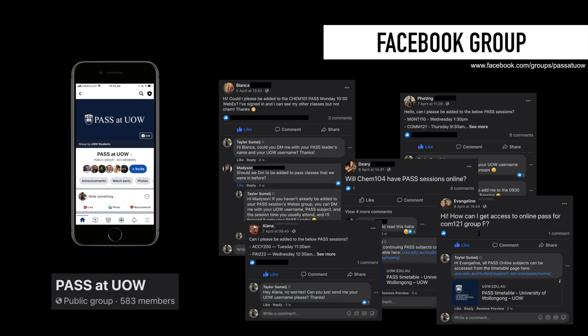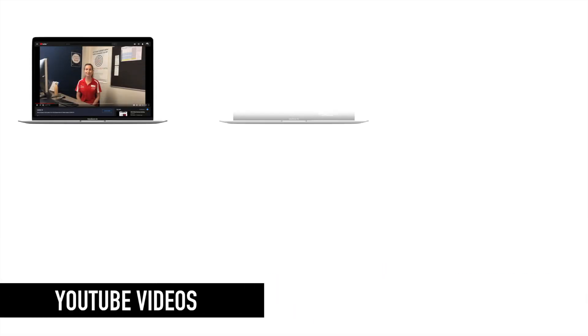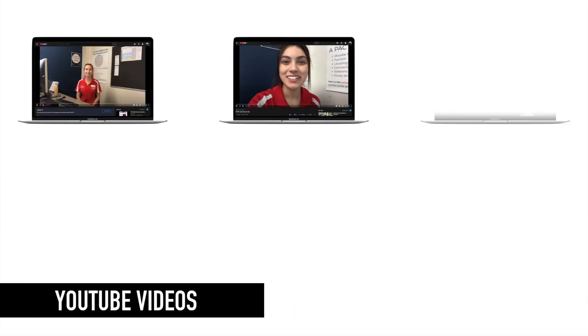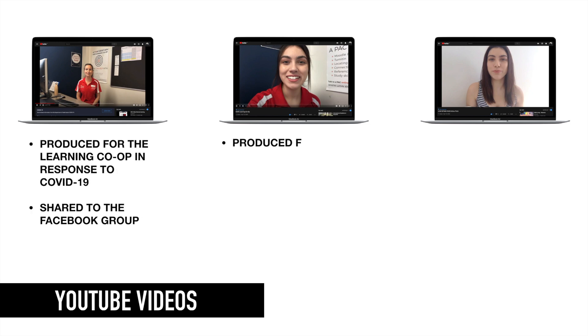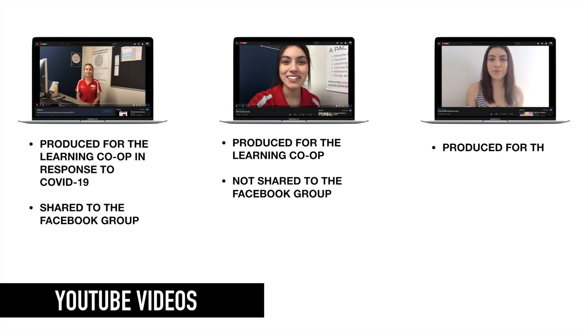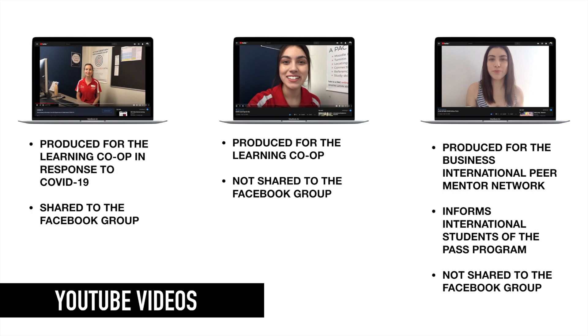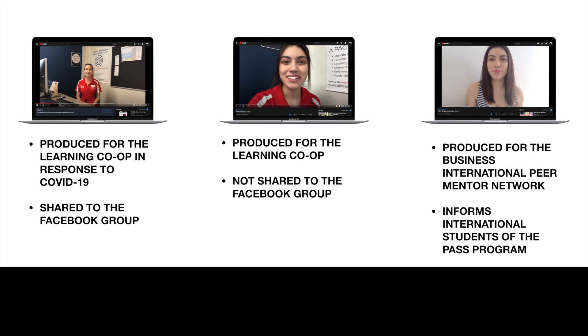The second type of material I've created are several YouTube videos, however only one ultimately made it onto the page. The reasons for this are many, and I will elaborate further when discussing my key learning moments, however all three videos are publicly available to watch on my channel.